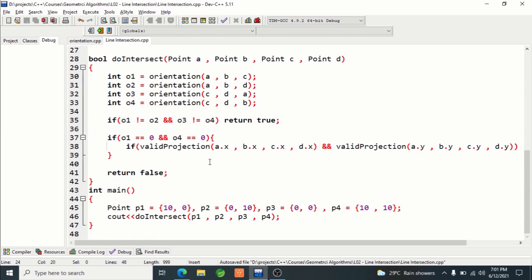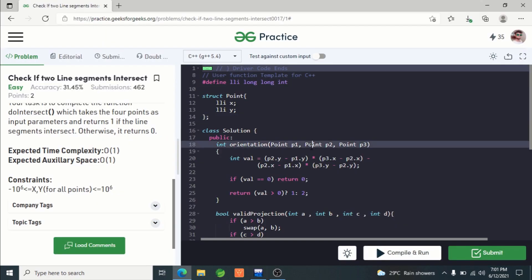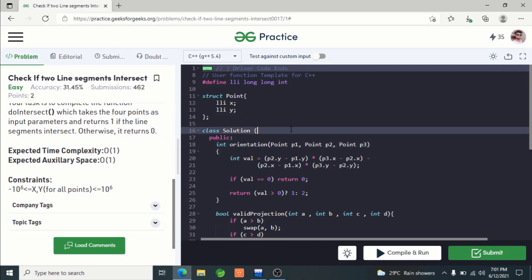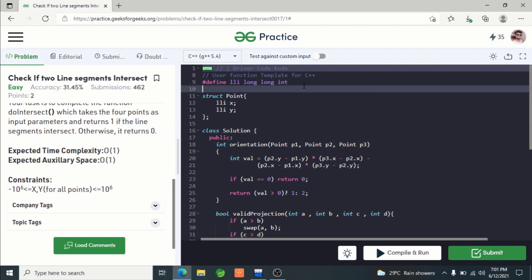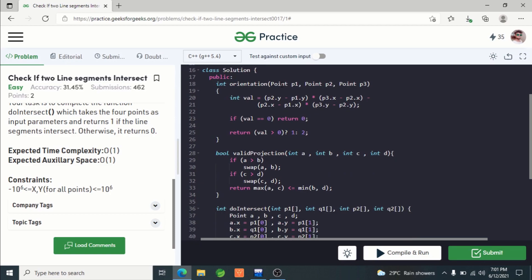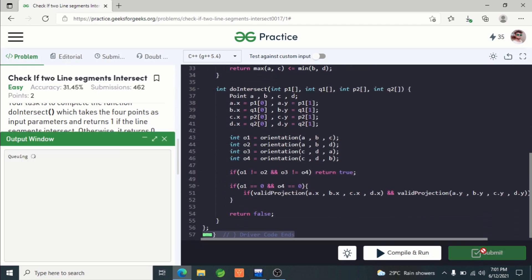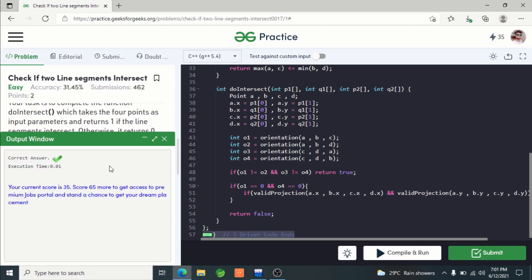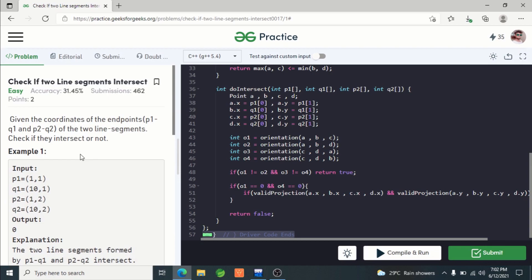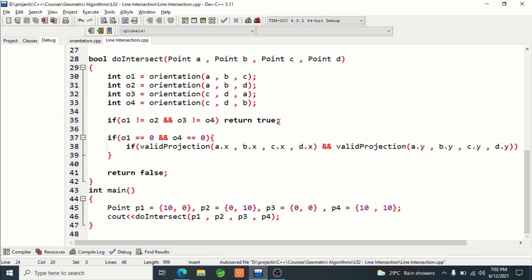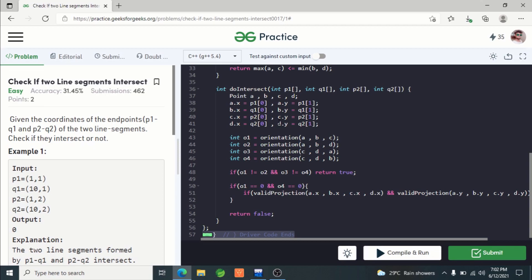The rest of the code is taken from lecture one — the orientation code — so nothing to explain there. For the solution, I defined lli as long long, then the point structure, and simply copy-pasted the code. If you submit it, you'll see it gets accepted in around 0.01 seconds. The problem link and solution link will be provided in the description. If you have any doubts, suggestions, or problems you'd like covered next, post them in the comments. Thank you for watching — until the next video, keep coding!